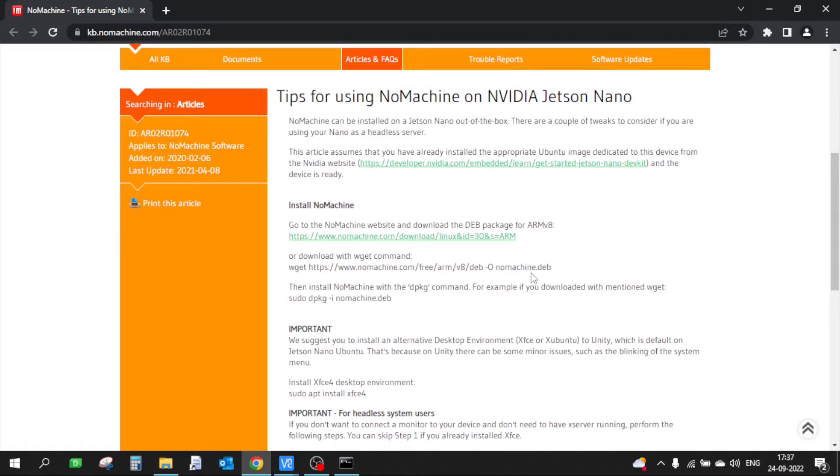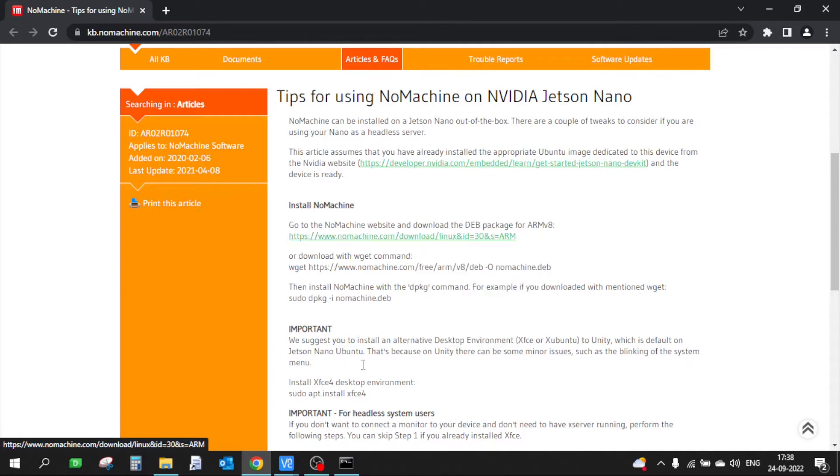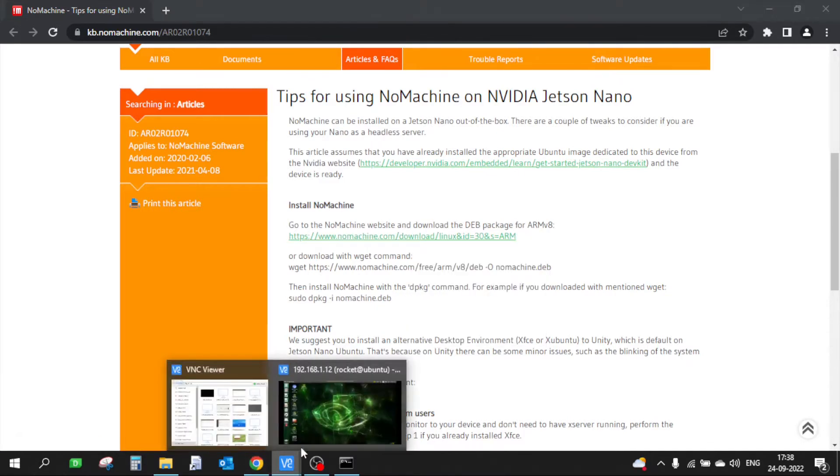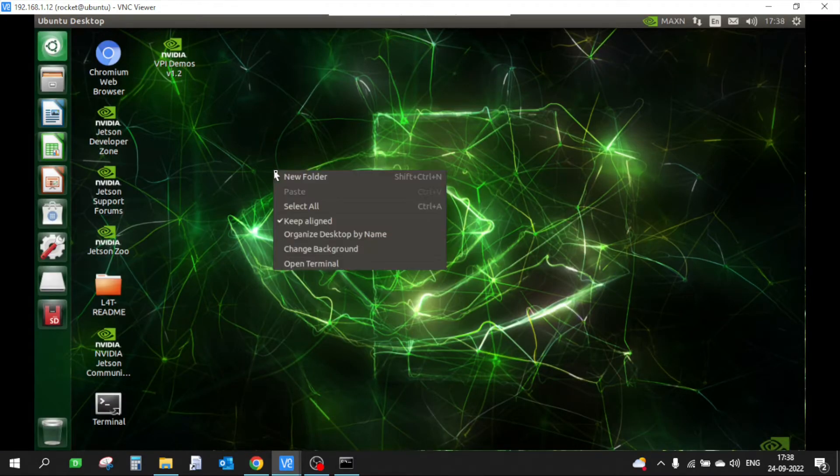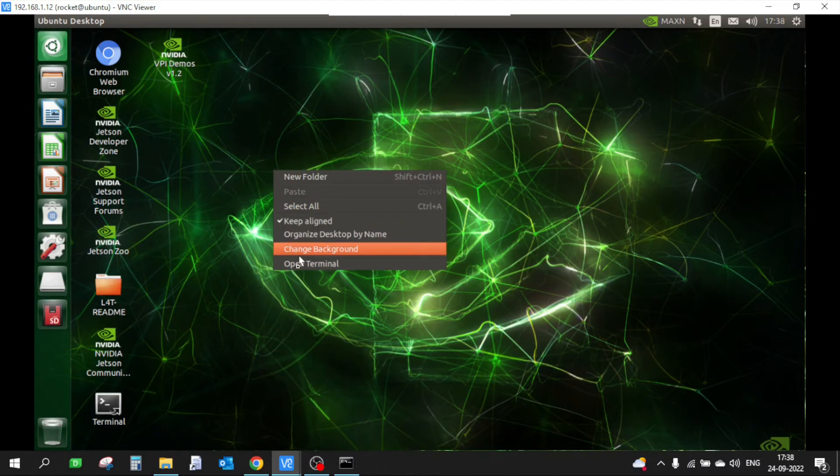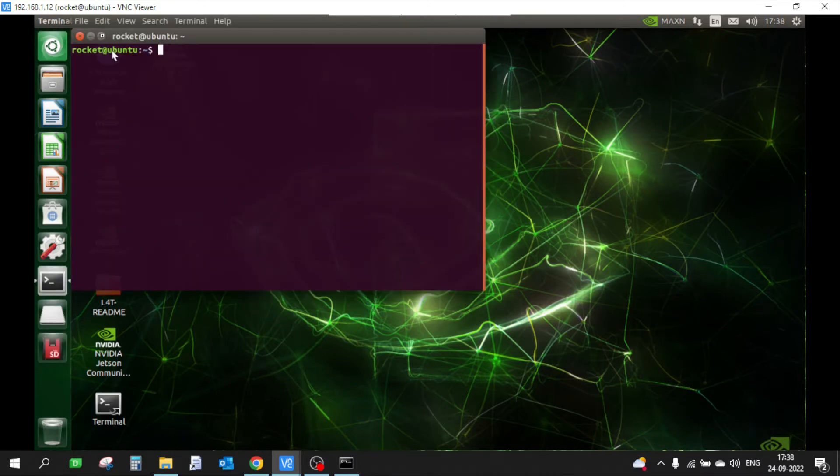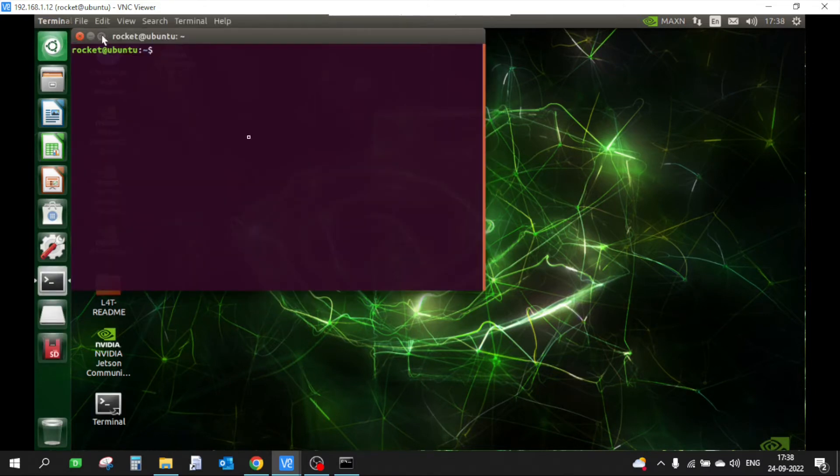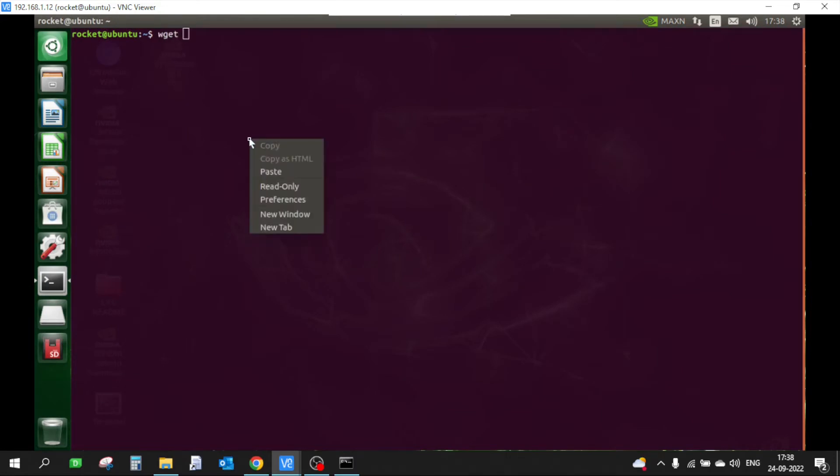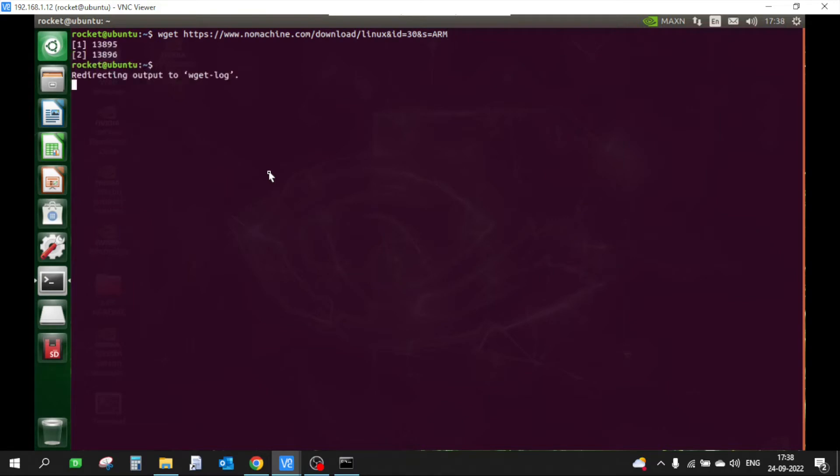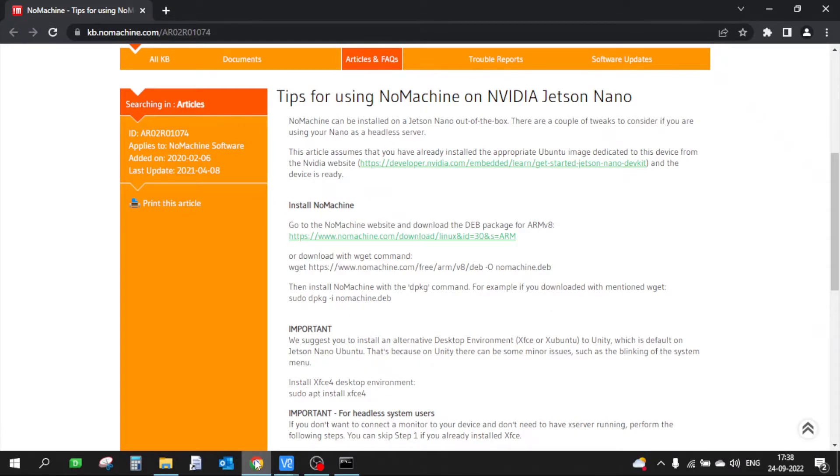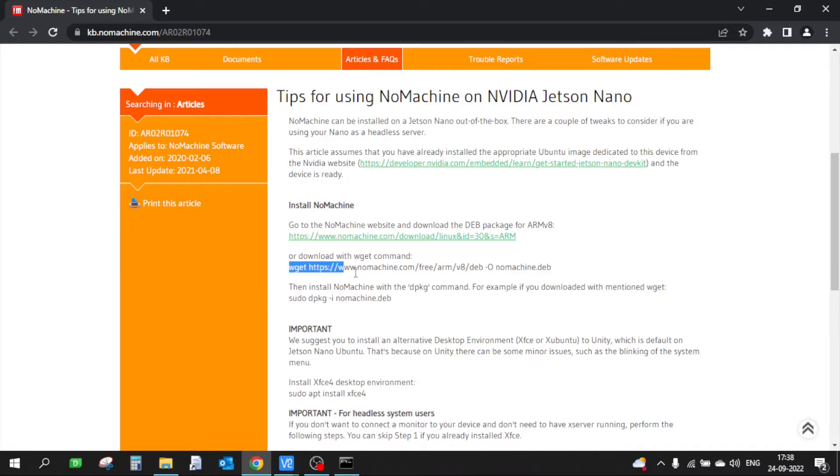What we're going to do first is copy the download link. Let me copy this and I'll VNC into my Jetson device, open a terminal, and we can simply use wget to download the setup. Oops, looks like we have copied the wrong command, so let me copy this command again. I think this is the right command.